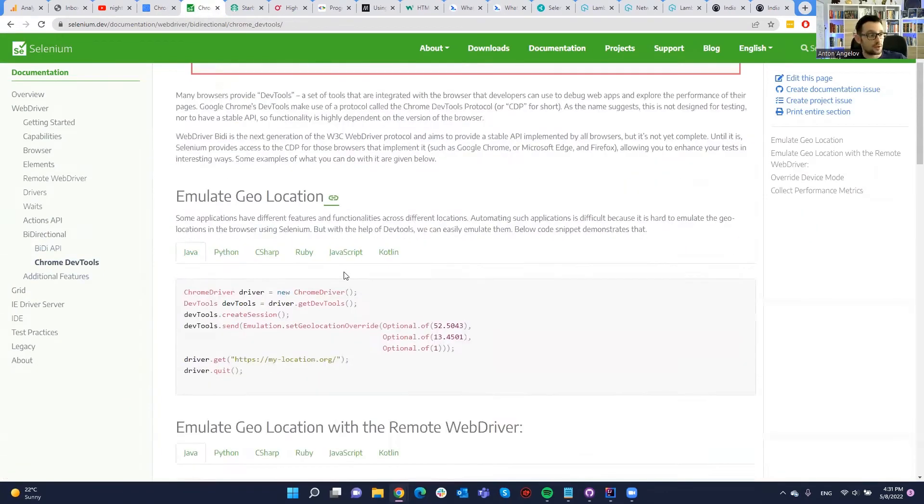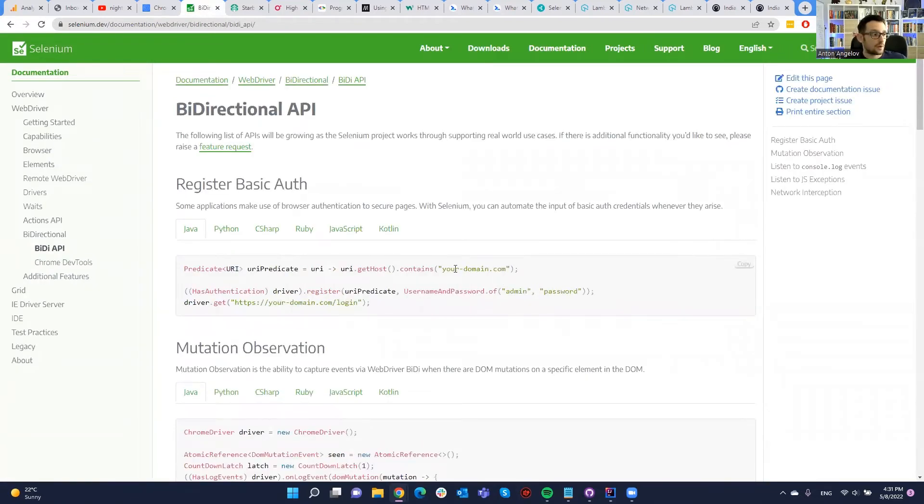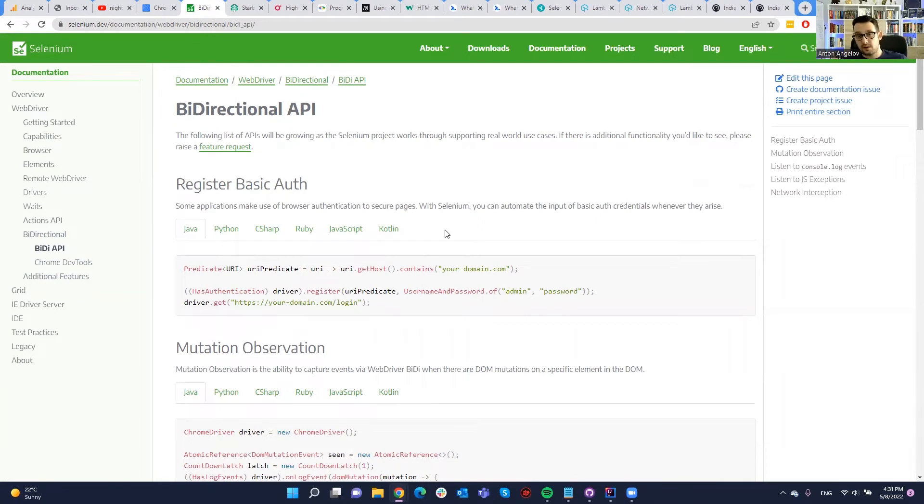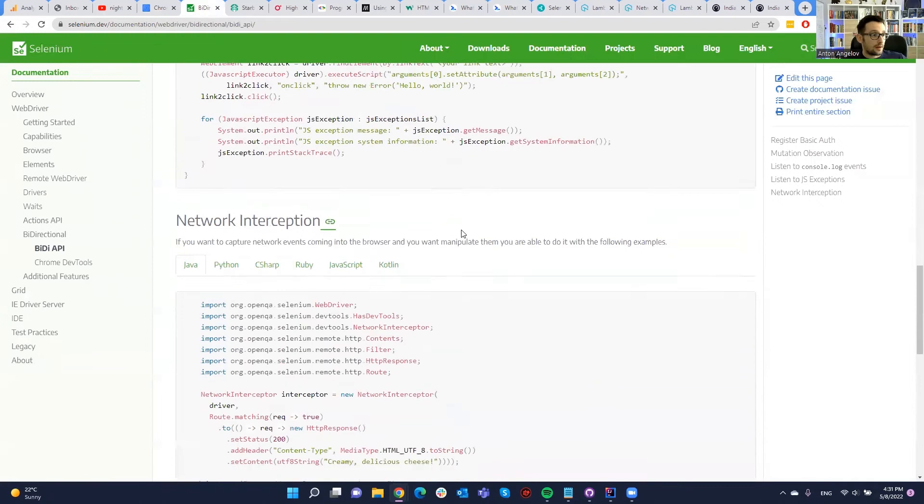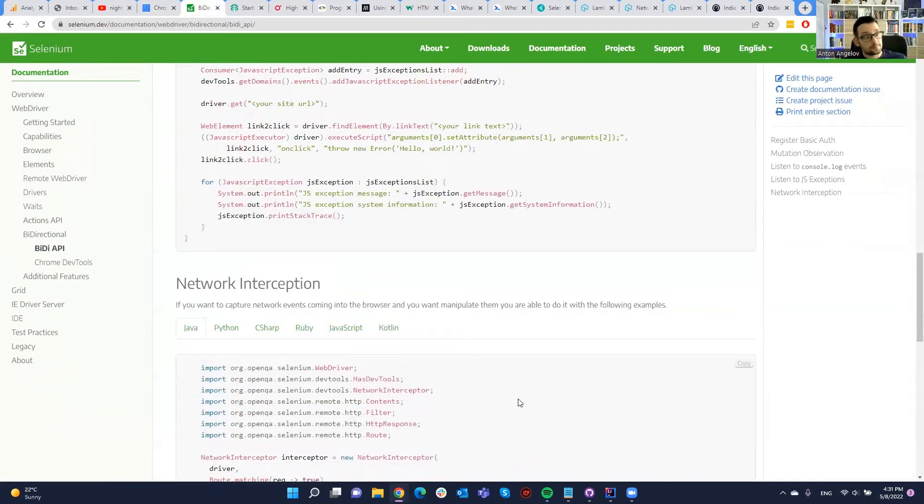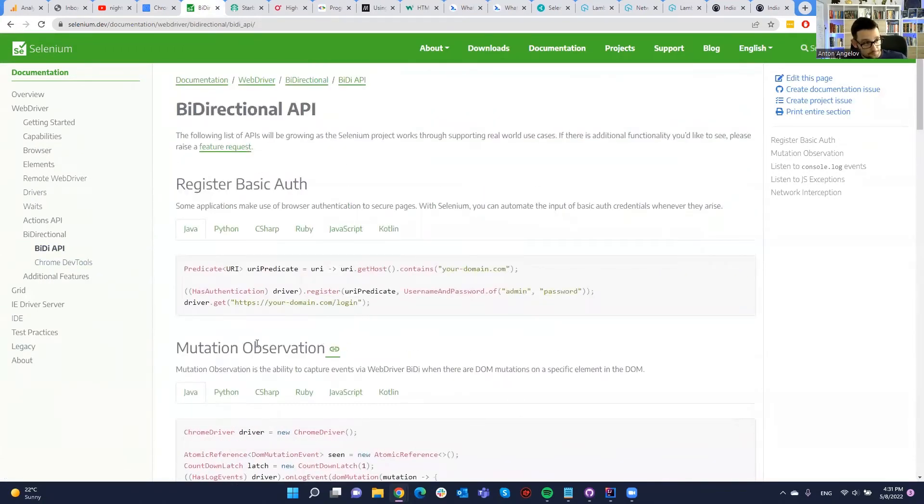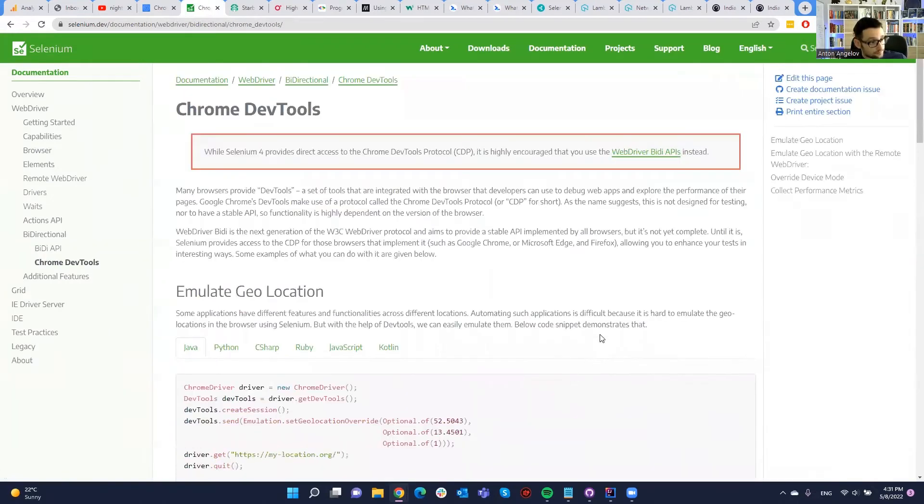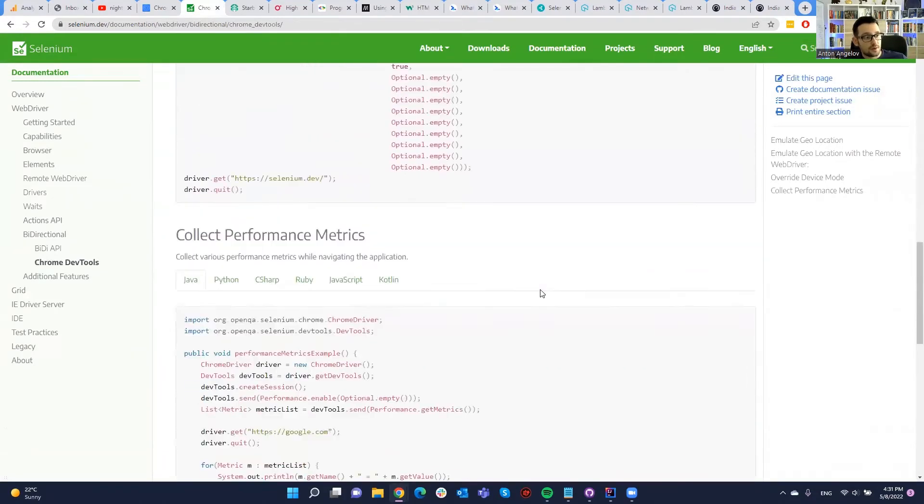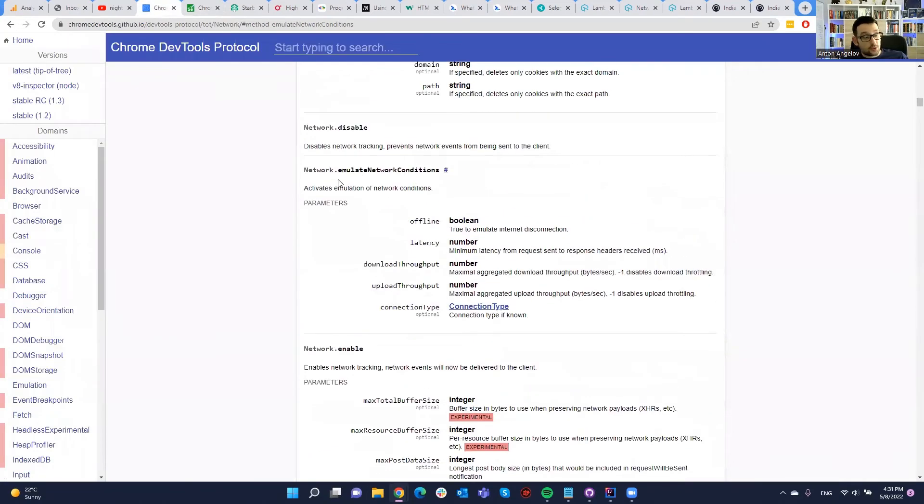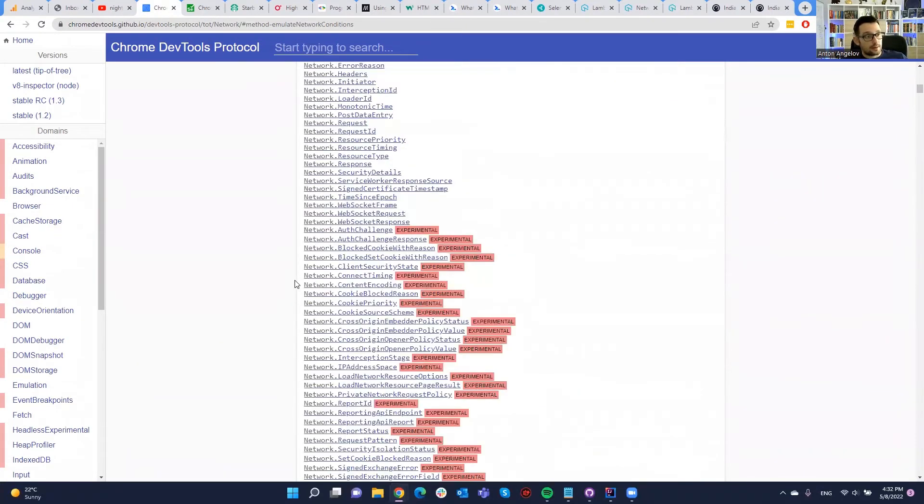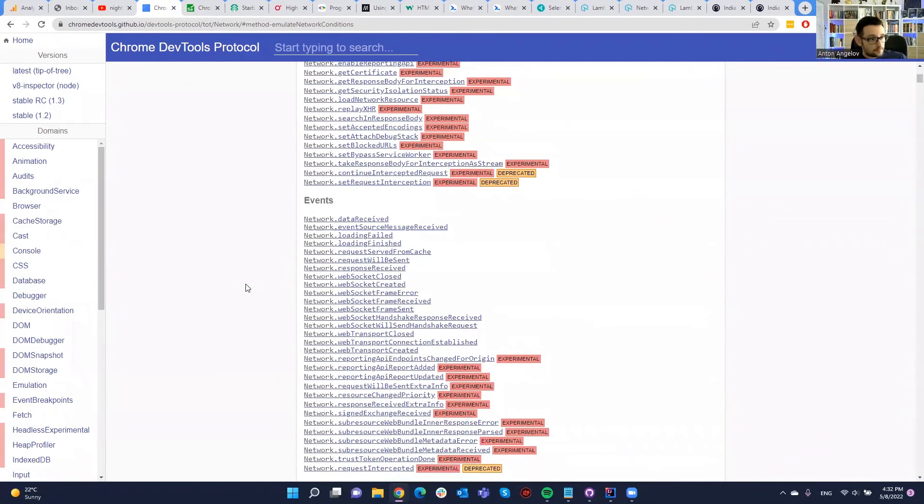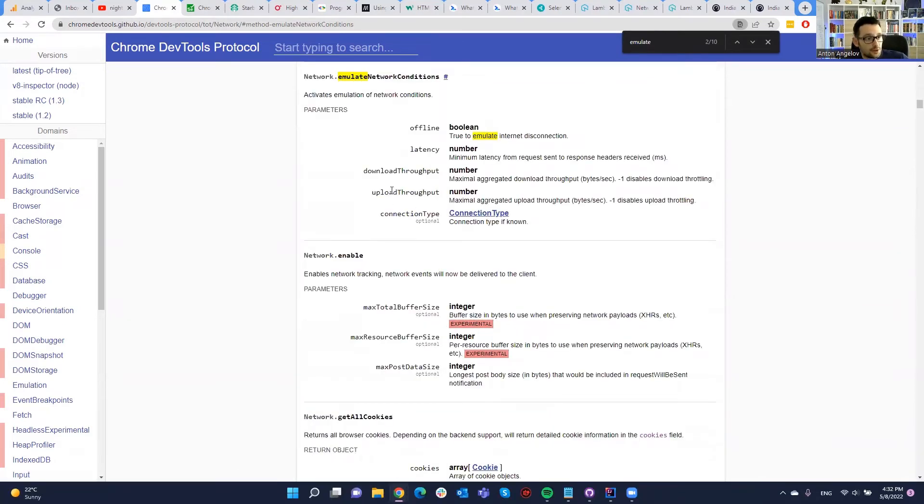Not all of them are exposed to the protocol in Selenium 4. However, we can send some commands, even if there isn't a particular method, special methods exposed in the binding. As you will see, we have this emulate network conditions, we have a method for it in the Java binding. If you check the official Selenium documentation, as we talked in the first videos, we have two protocols, bi-directional API that is the suggested one to be used because it's shared across different browsers like Chrome, Firefox and others.